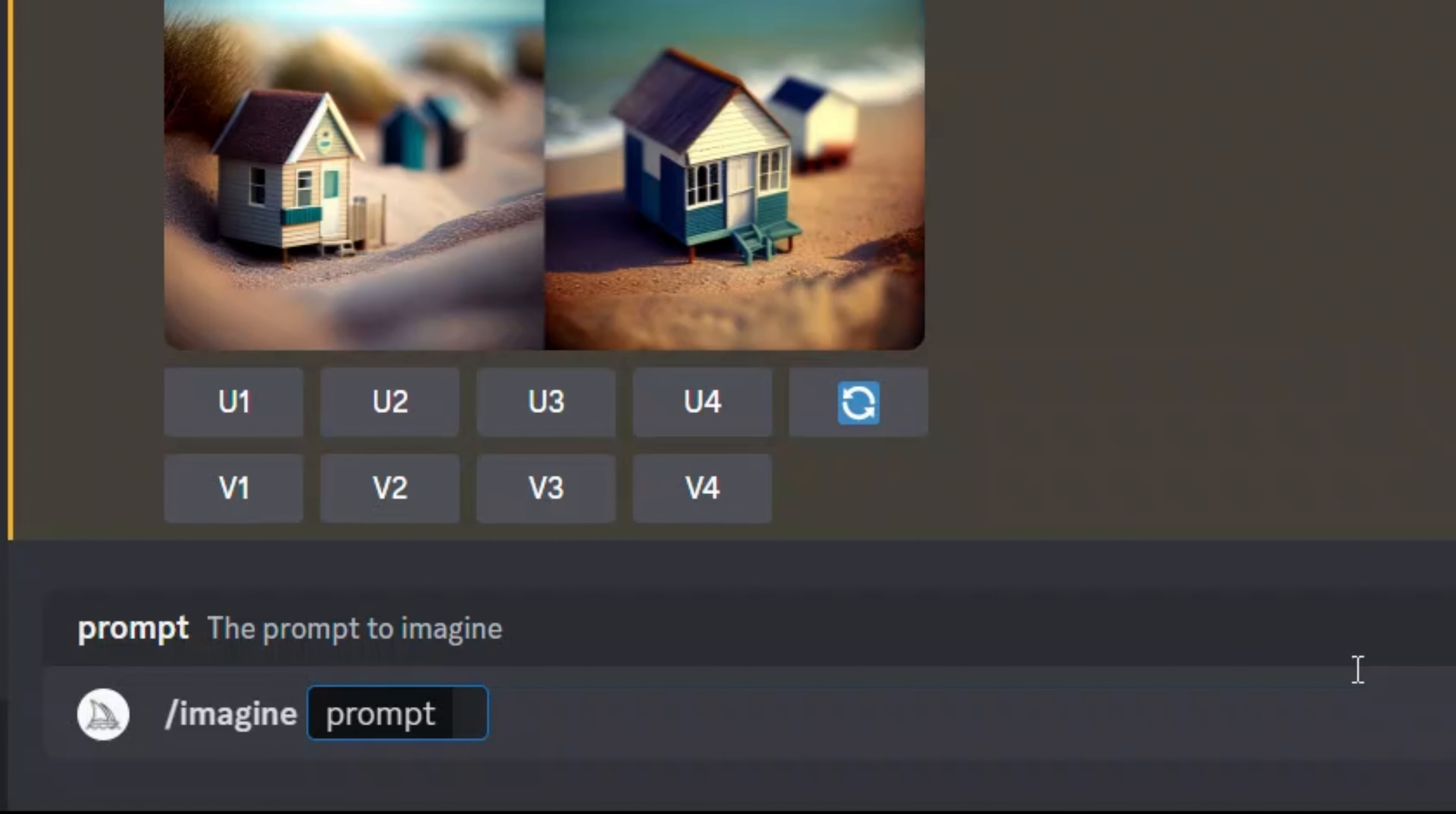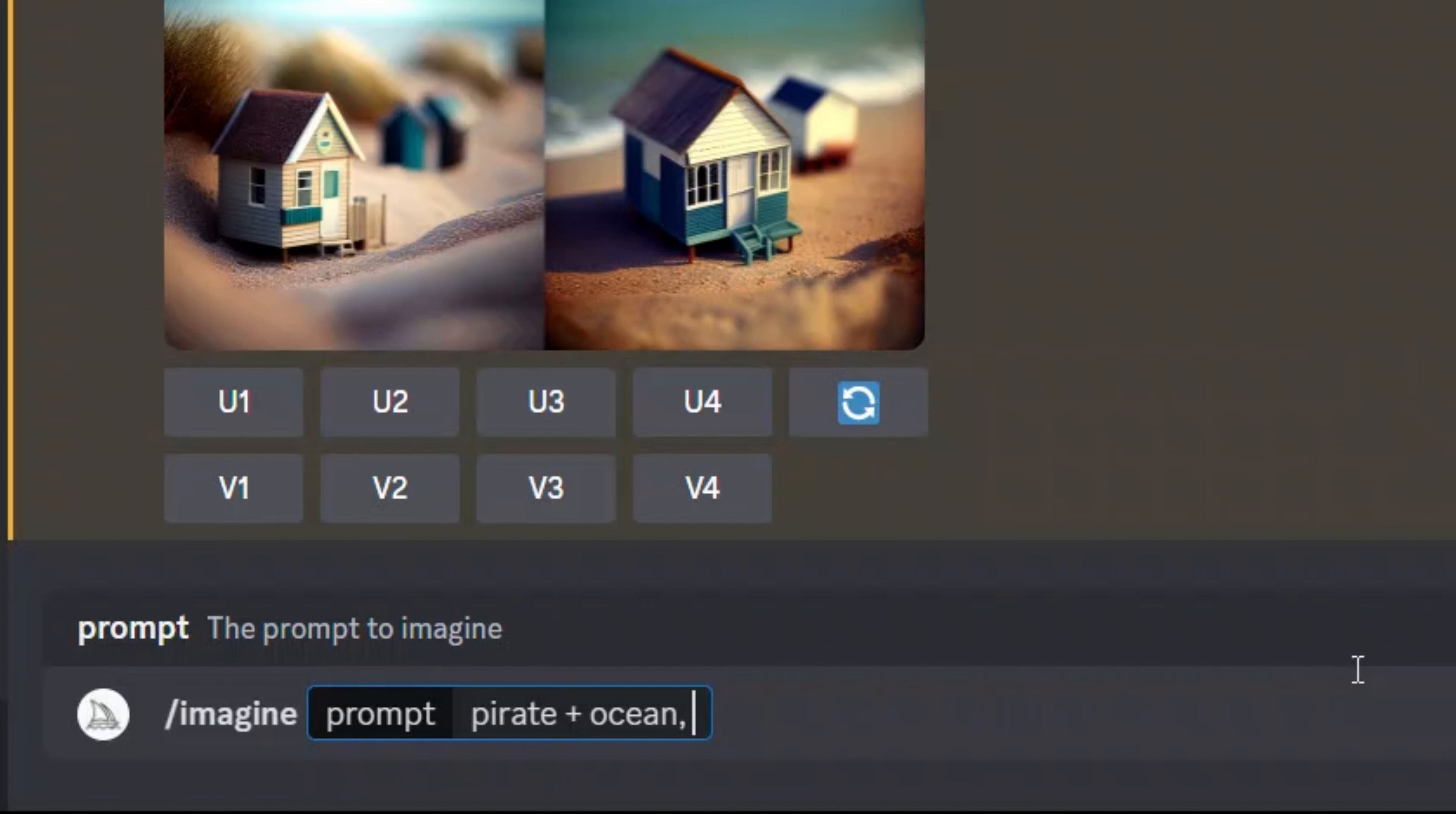So let's say I'm going to say pirate plus ocean. So you want to provide a portrait plus a scene. So pirate is a portrait. Scene is actually the landscape that we want in there. And then all you have to do is type in double exposure.